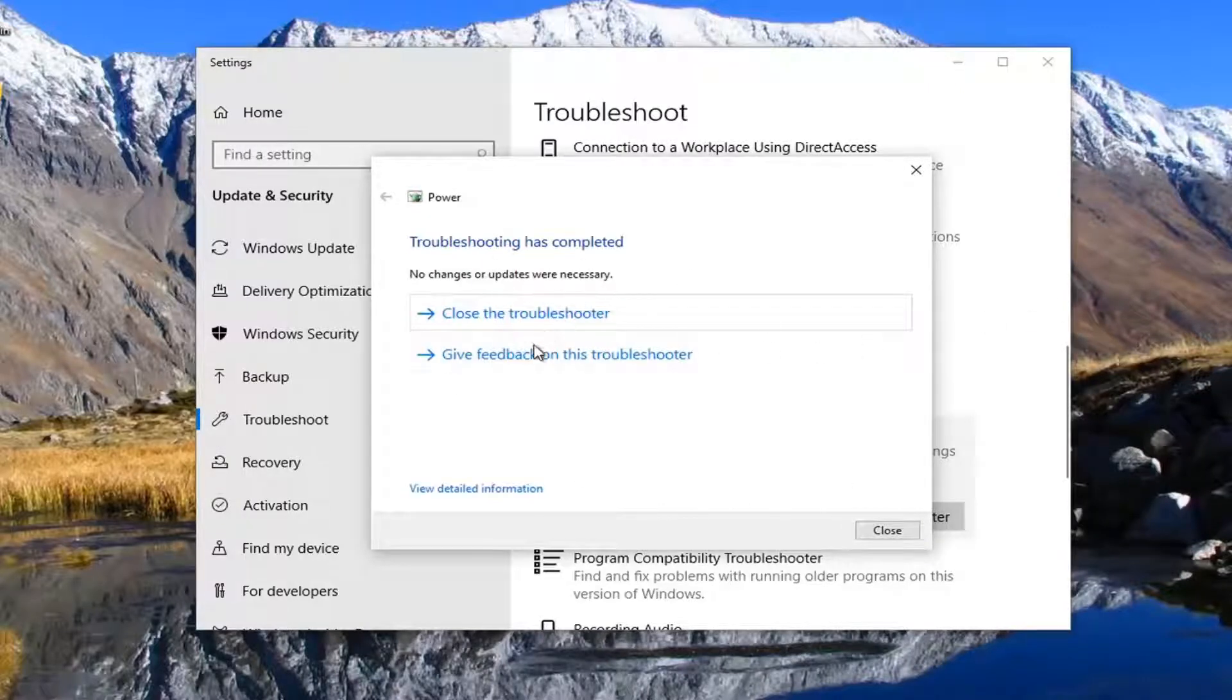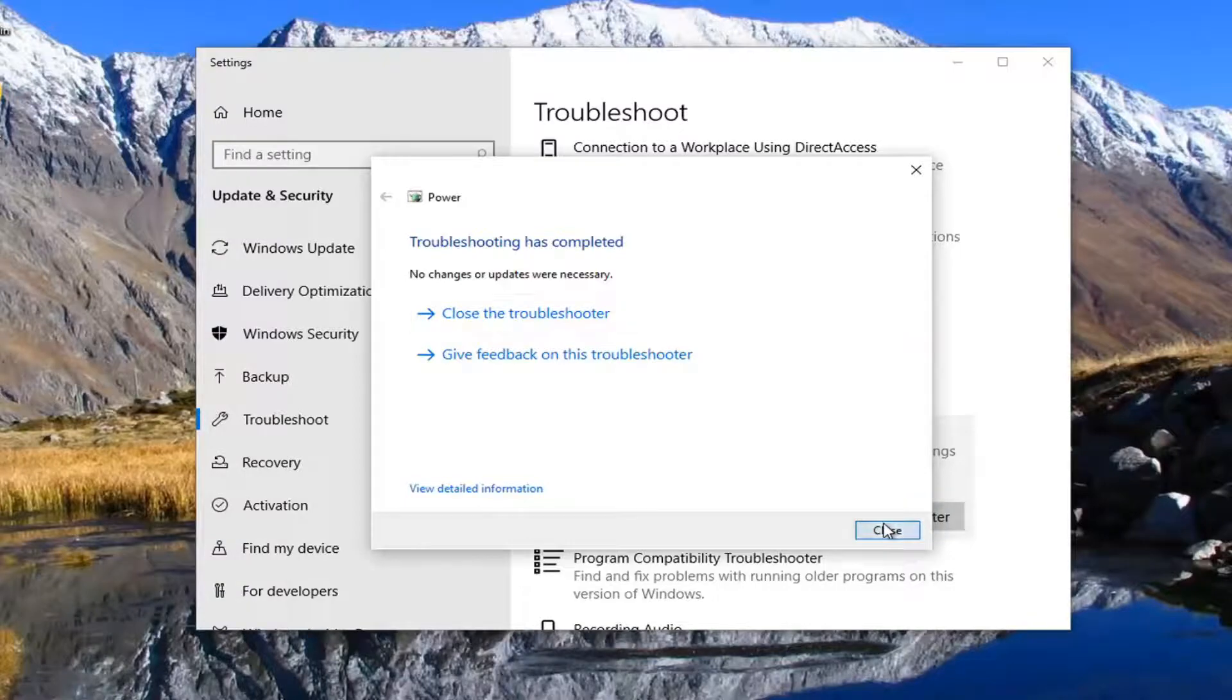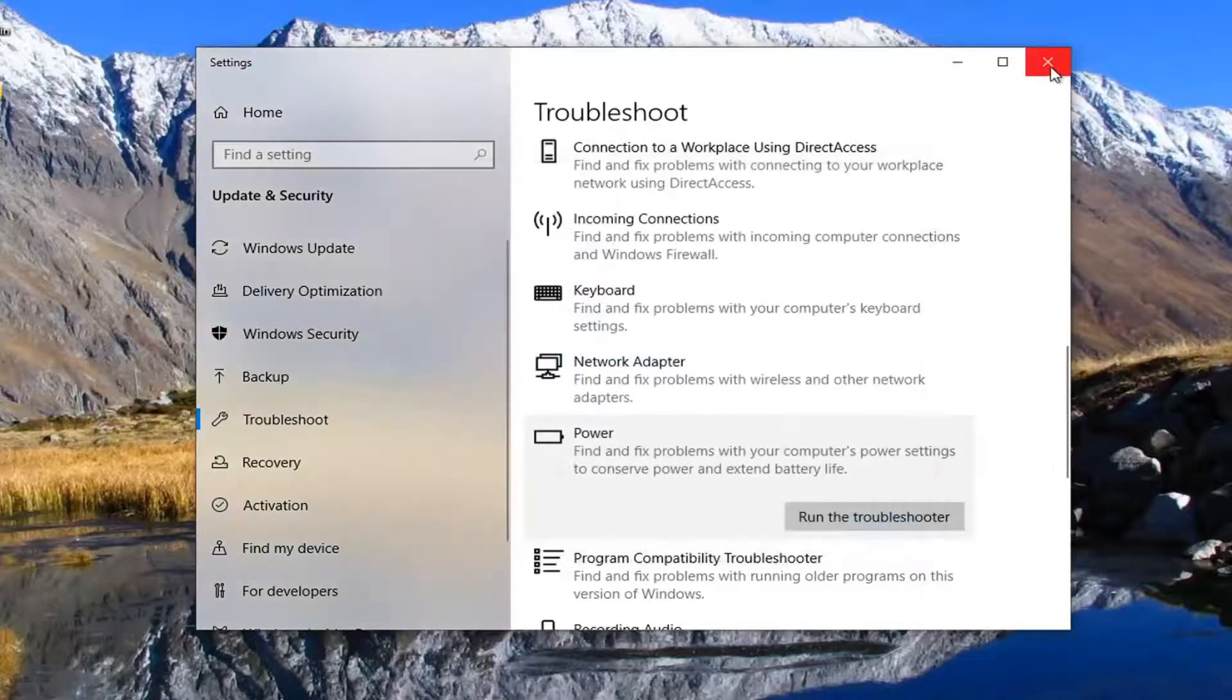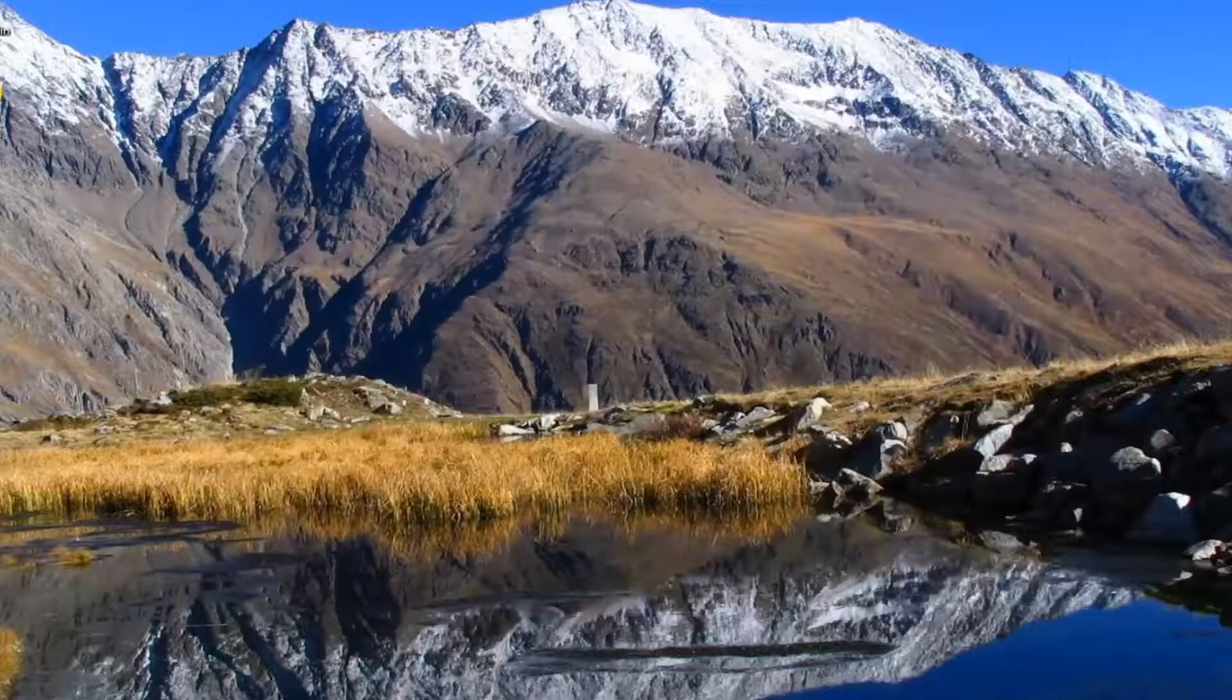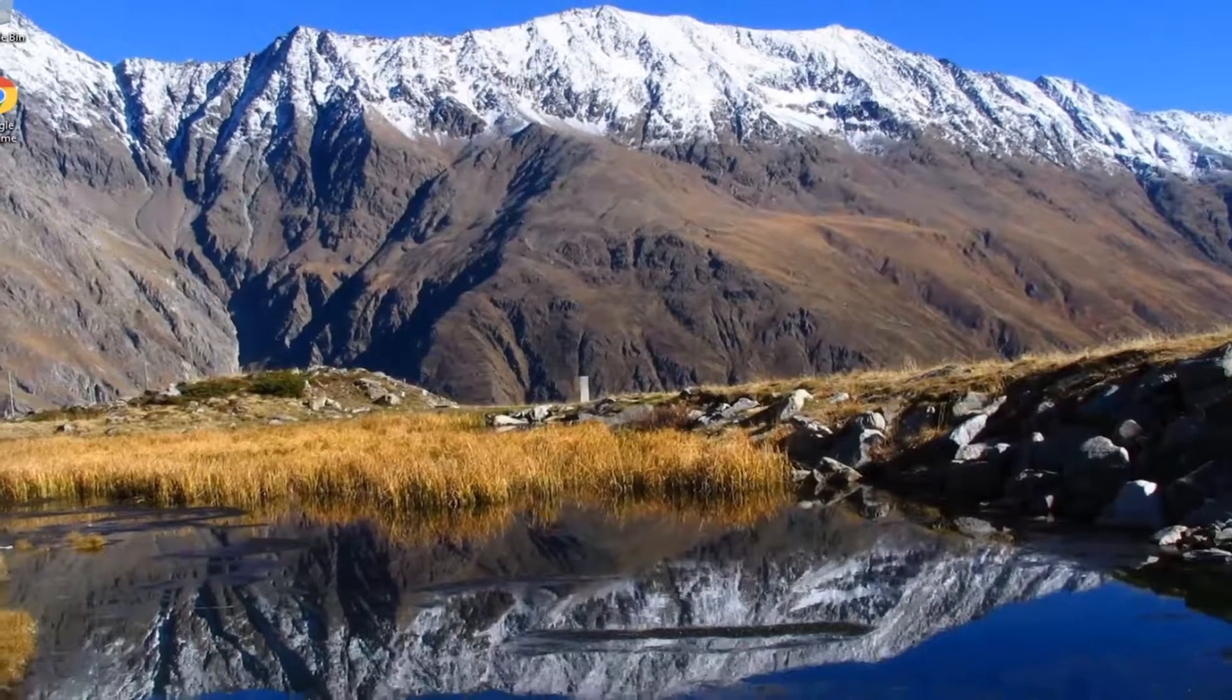So if there were any changes necessary, it should apply them automatically. So go ahead and select close. Just giving you guys another option there.